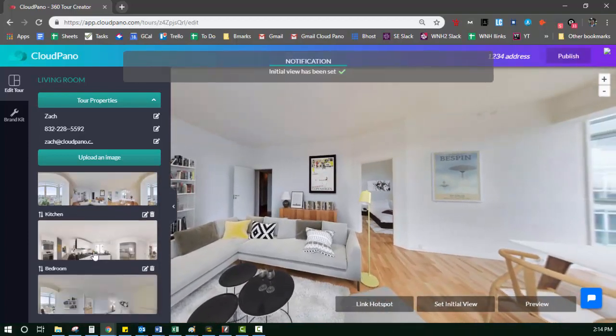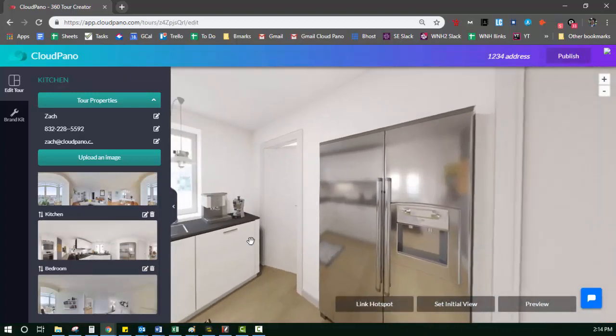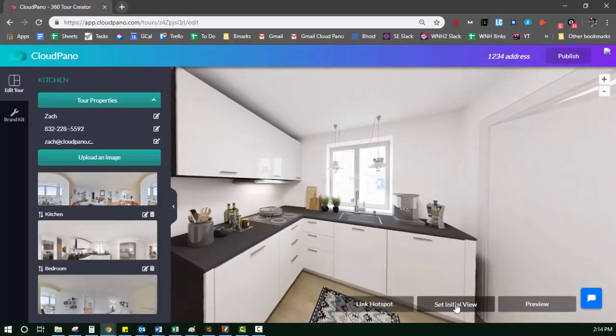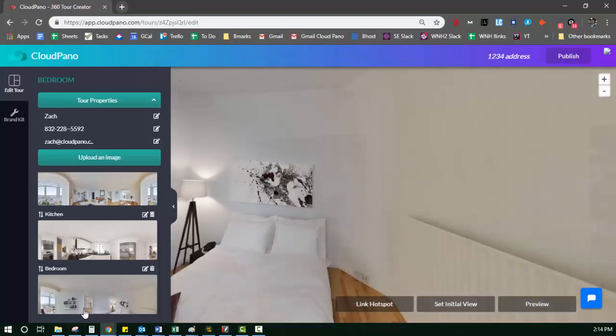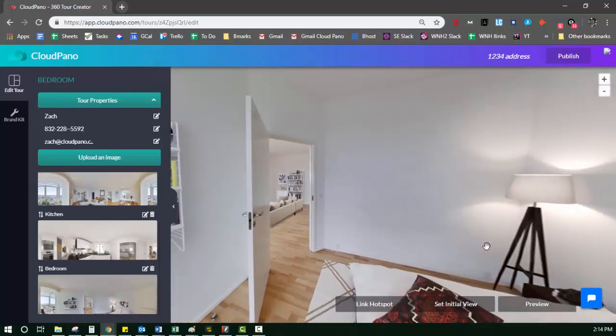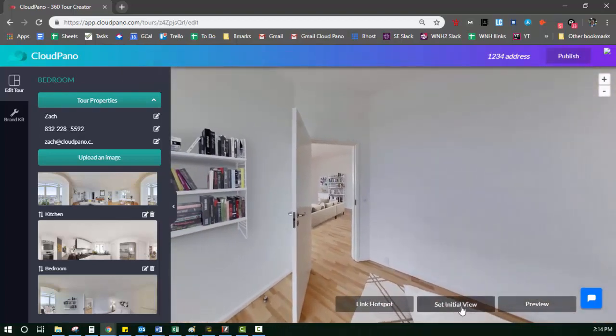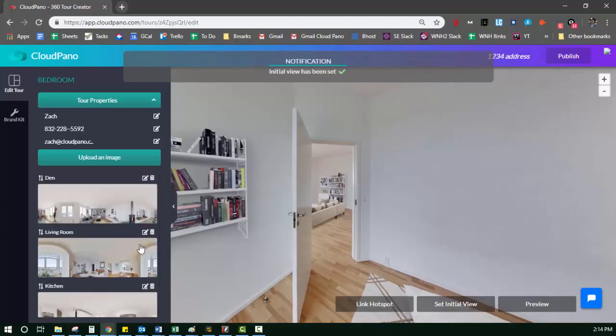I'm going to go to my kitchen. I don't want to see the fridge first. I want to see this cool sink, so I'm going to save right there. I go to the bedroom. Same thing. I don't want to see the corner of the bedroom. I kind of want to see this door, so I'm going to say set initial view there.